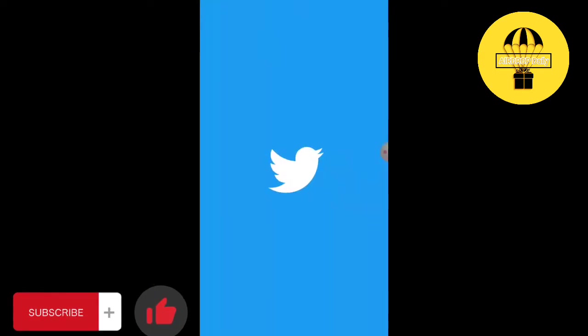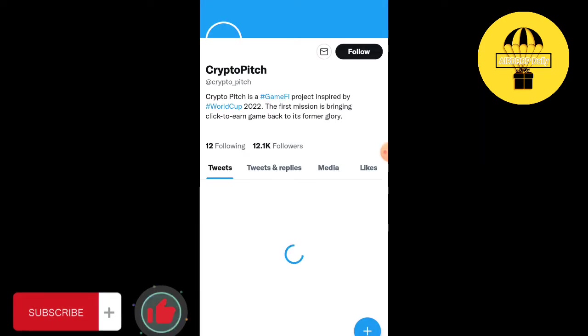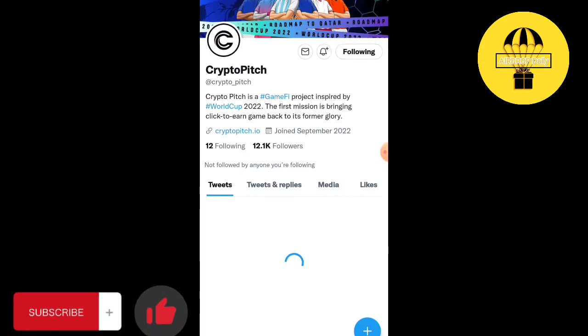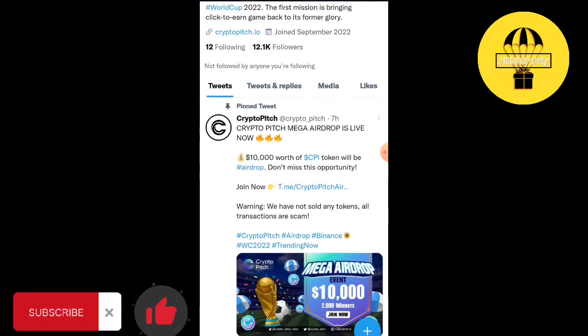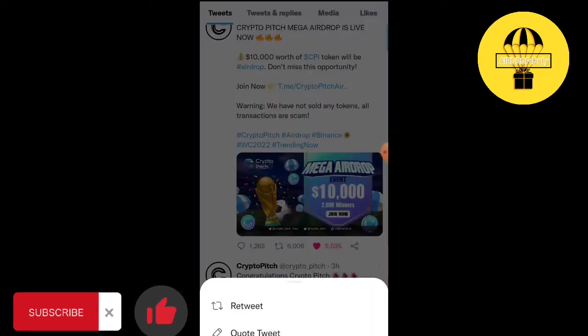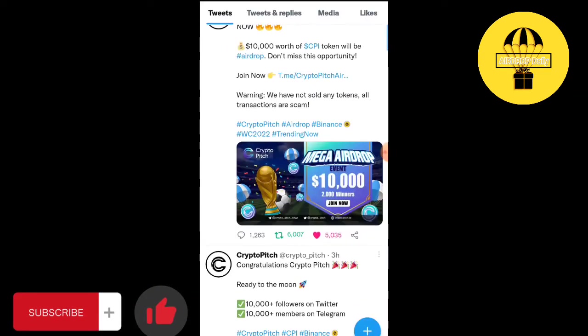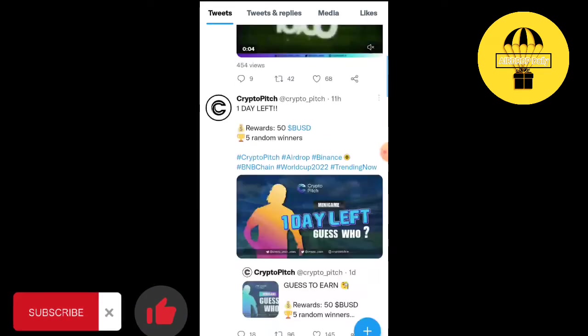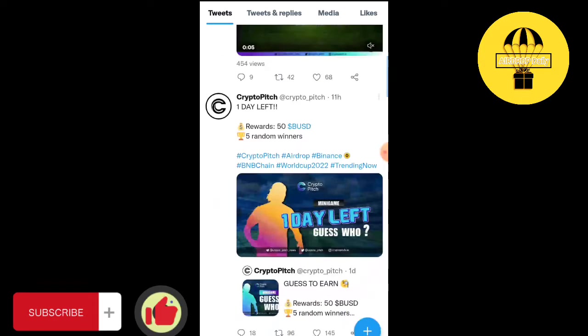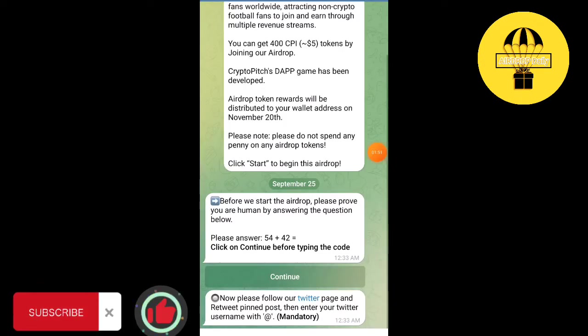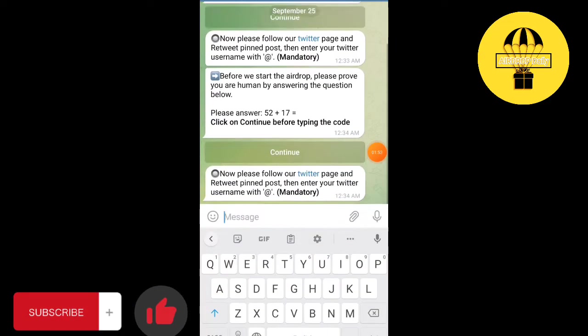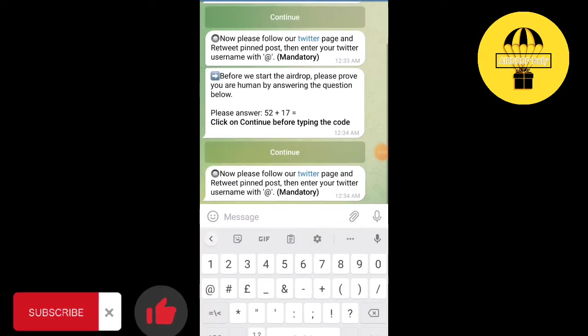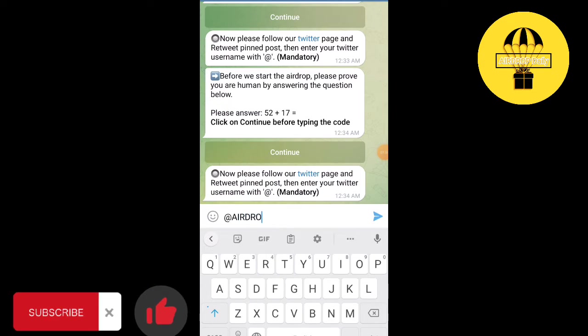Follow the Twitter account. Retweet it. Write here your username of your Twitter account.